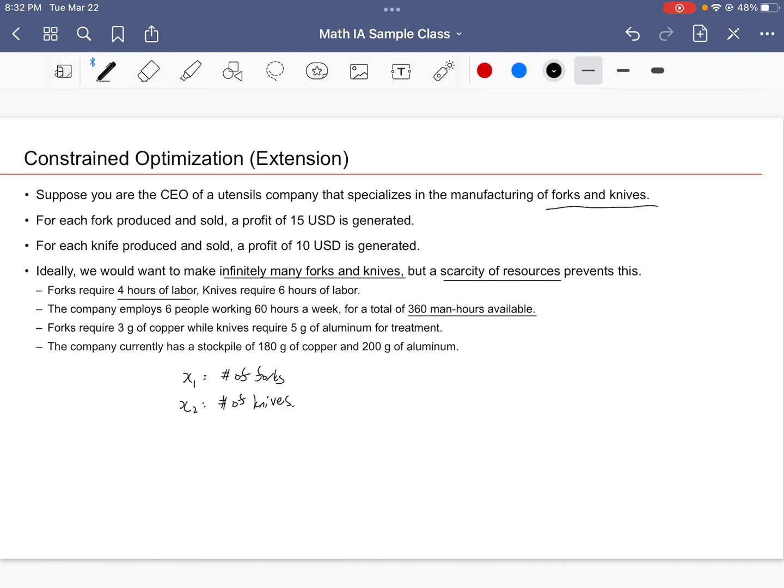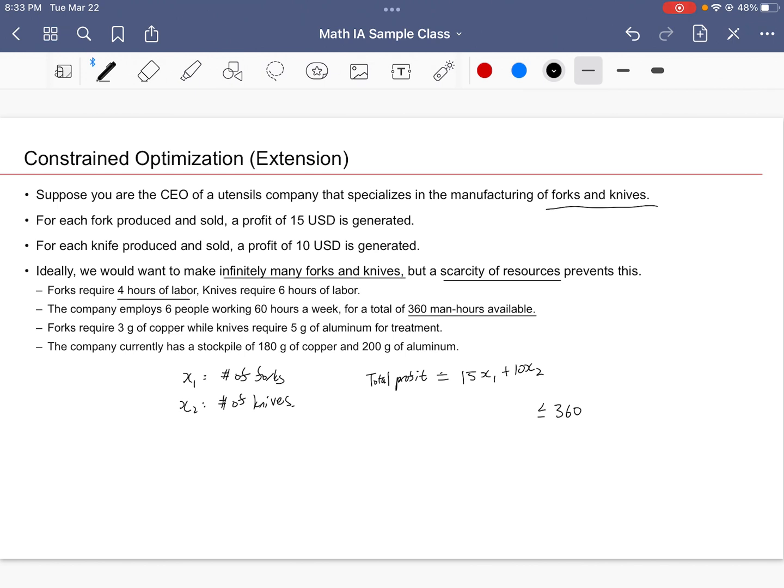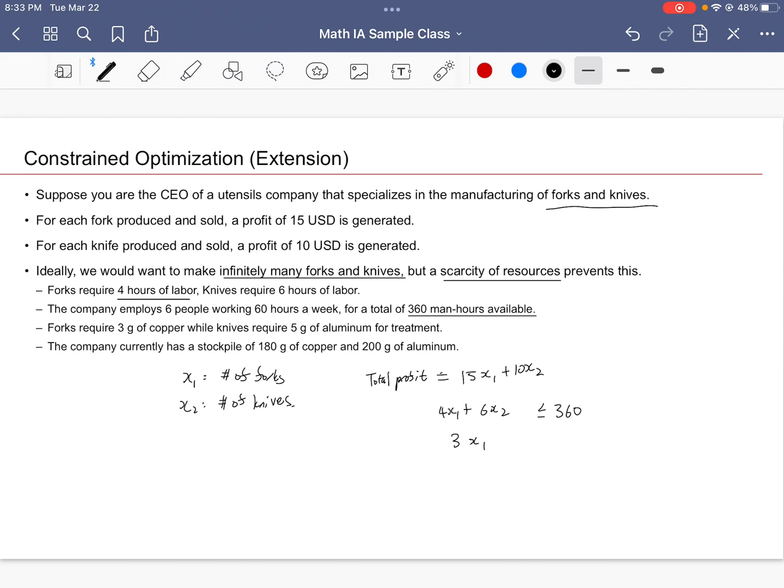You may as well say that the total profit is going to be 15X₁ + 10X₂. Likewise, you could say that out of 360 hours—out of the total available 360 hours—we don't want to use more than this. So if you make X₁ forks and X₂ knives, the total hours of labor would be 4X₁ + 6X₂. And for each fork requiring three grams of copper, the total amount of resources used would be 3X₁. This should be less than the stockpile of 180 grams of copper.